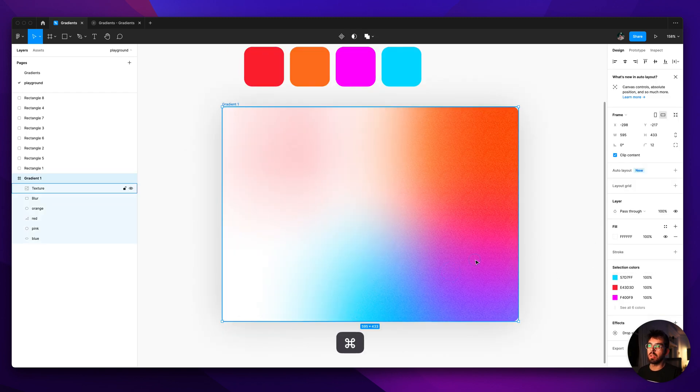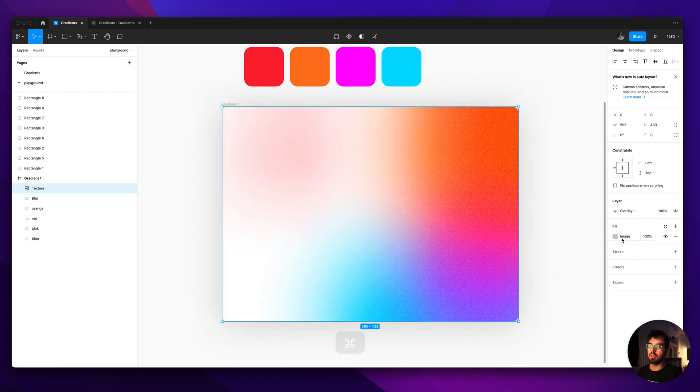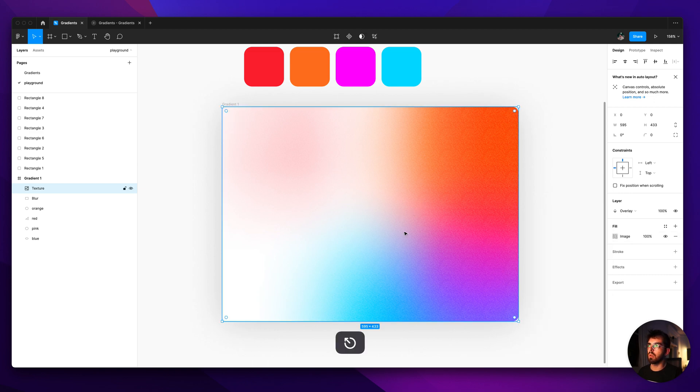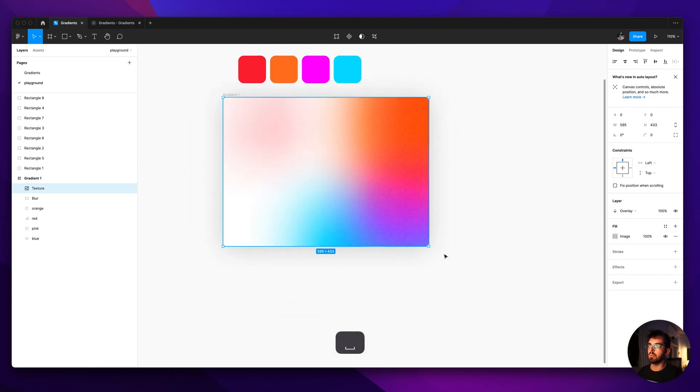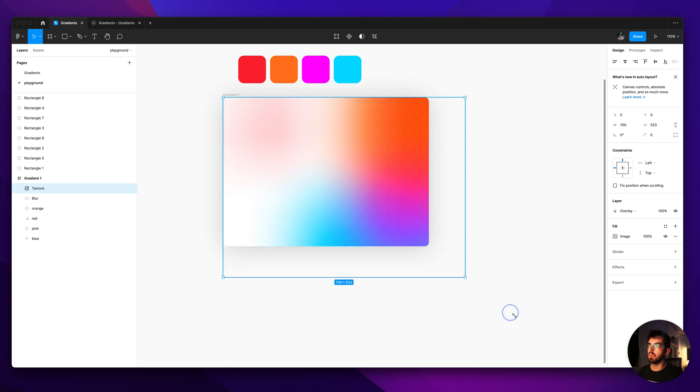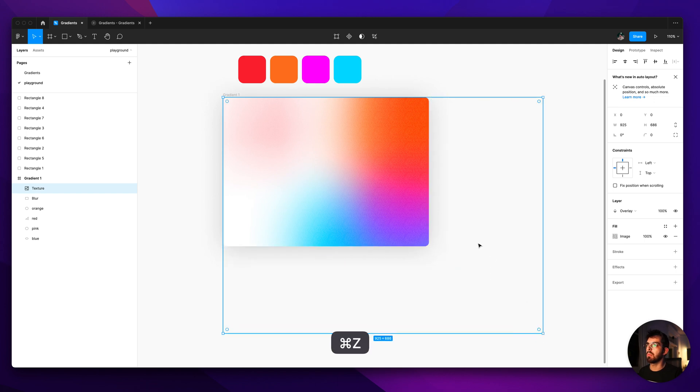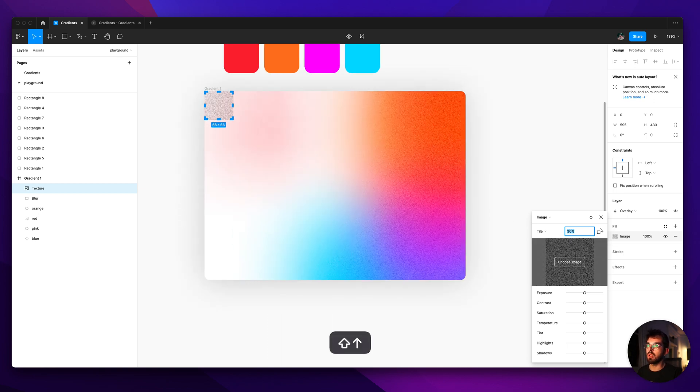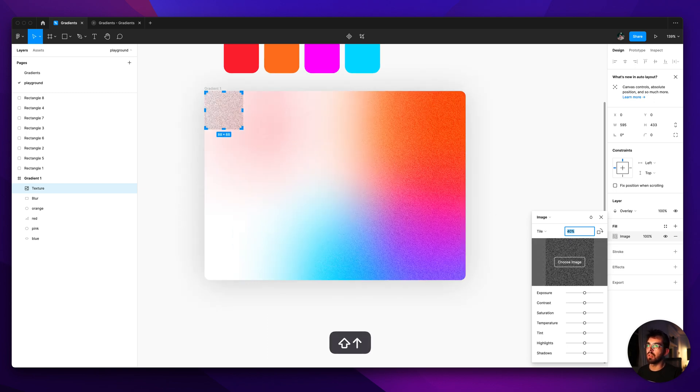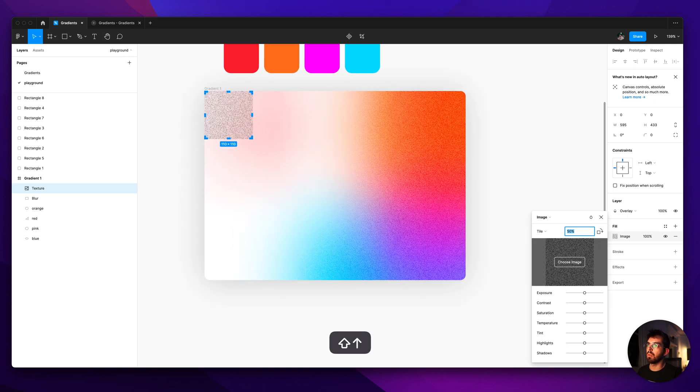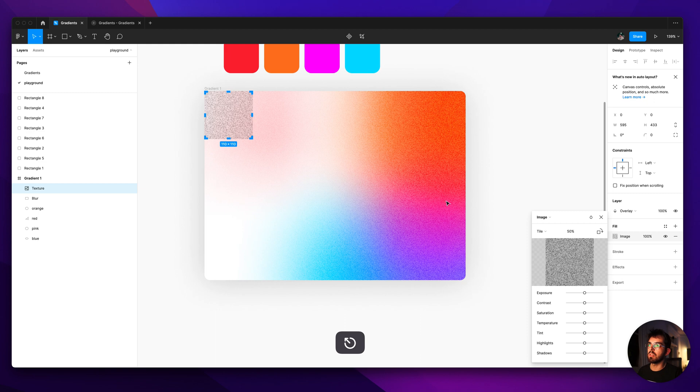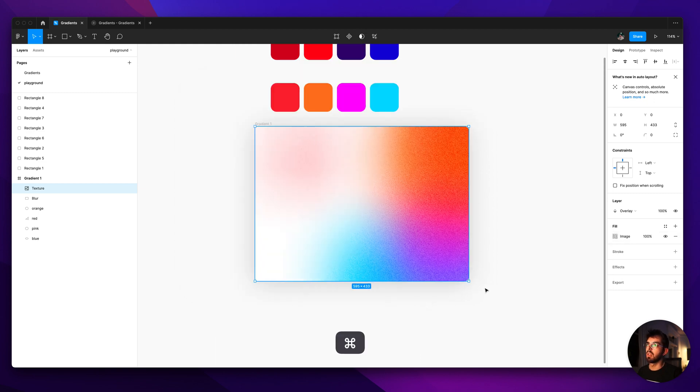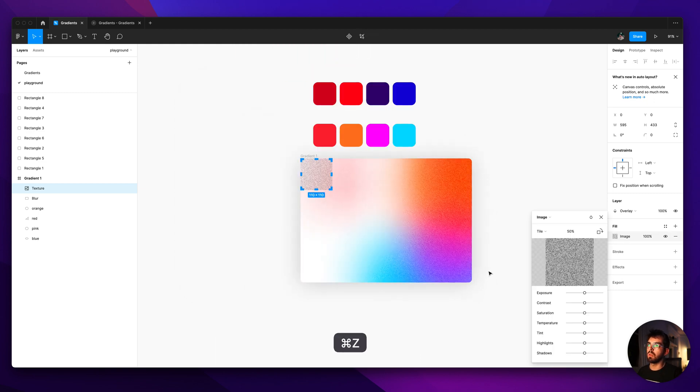And the cool thing about this grain effect is that it's an image tiled so you can make it as big as you want and it will always be displaying nicely like if you just make it really big. And also the other cool thing is that you can kind of change how coarse they are. You can go like maybe like 40 and you see how it's more noisy which is really cool.